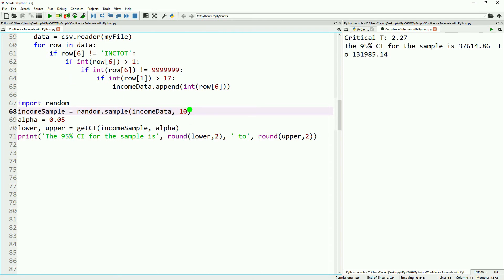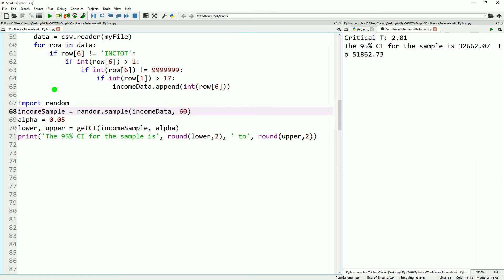Now, next time we'll go ahead and talk about graphing a bar chart with confidence intervals using matplotlib. If you have any questions or comments, be sure to leave them down below. And don't forget to like and subscribe.